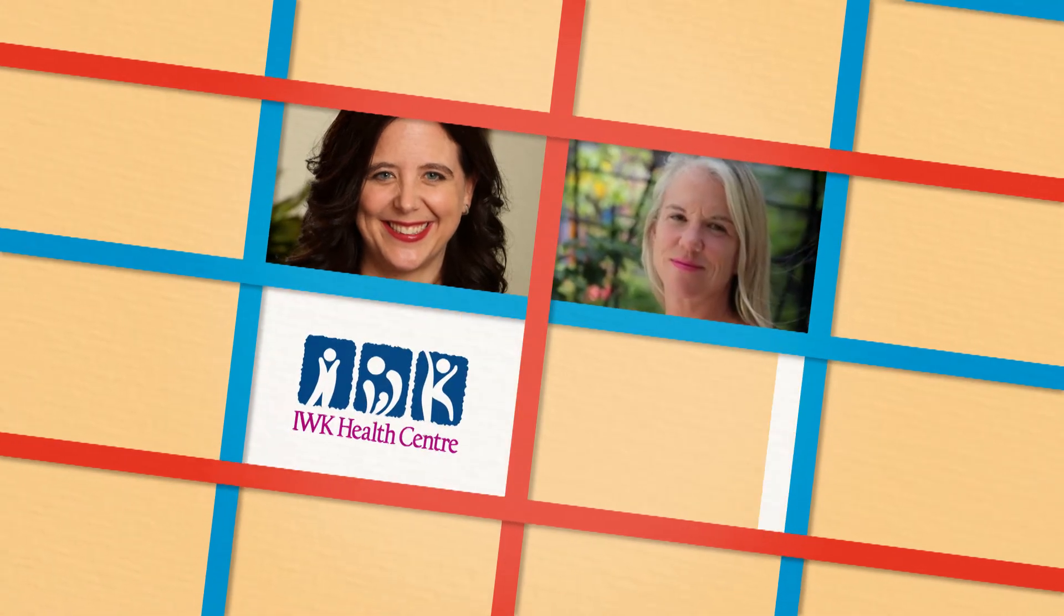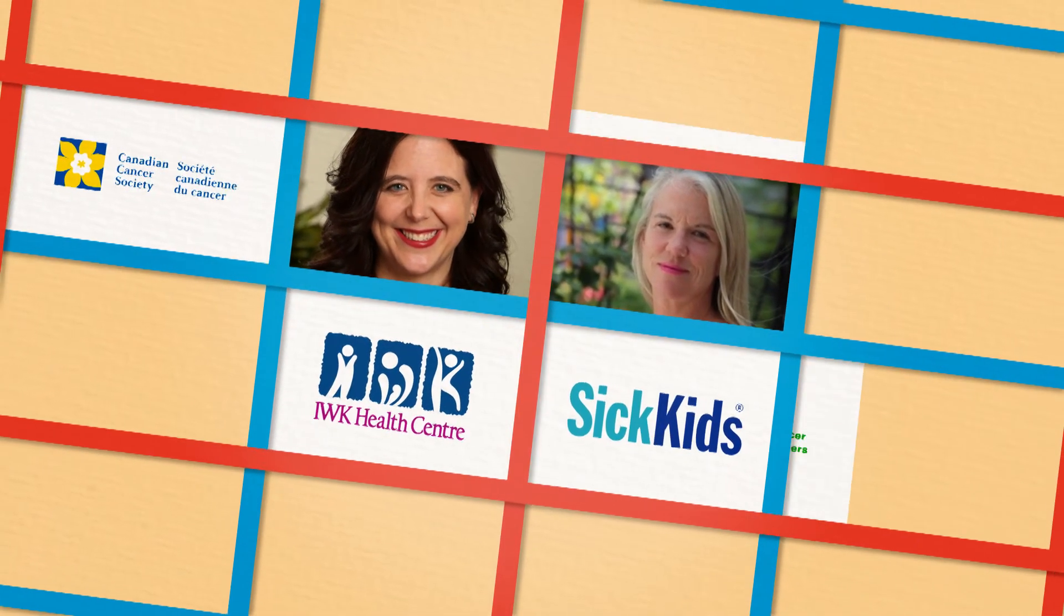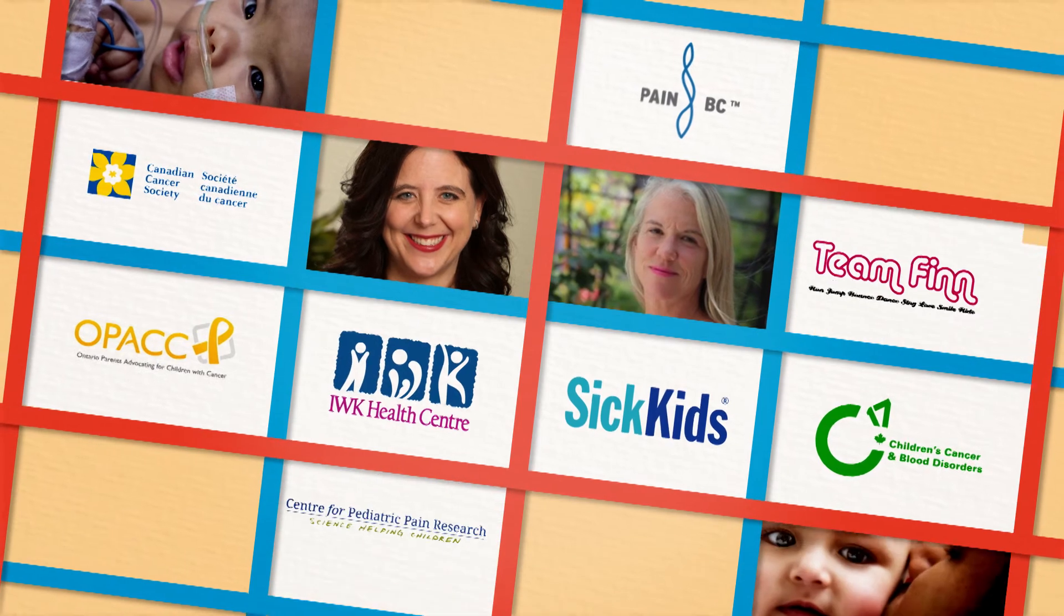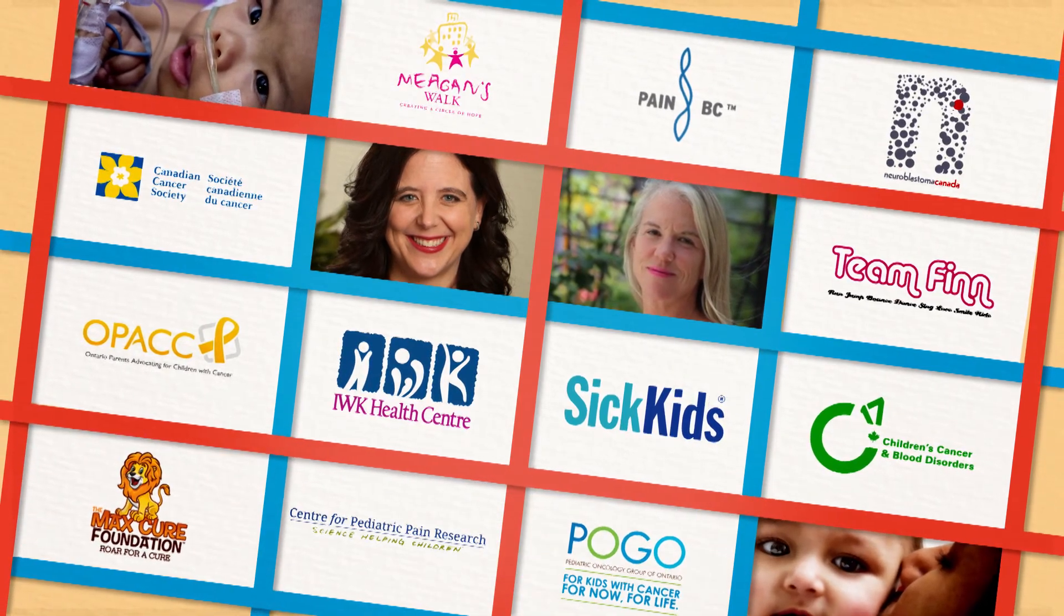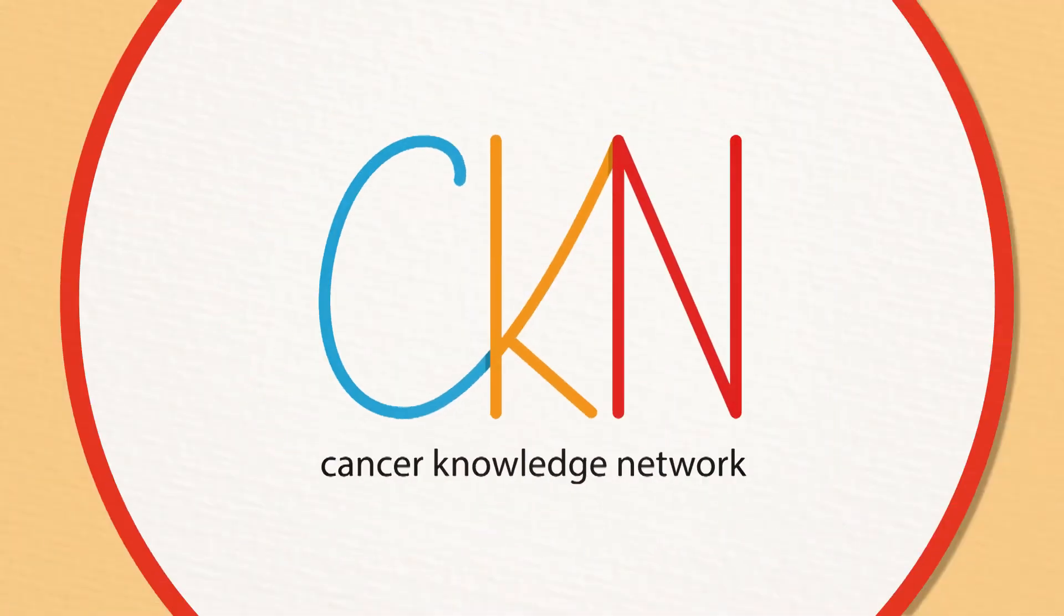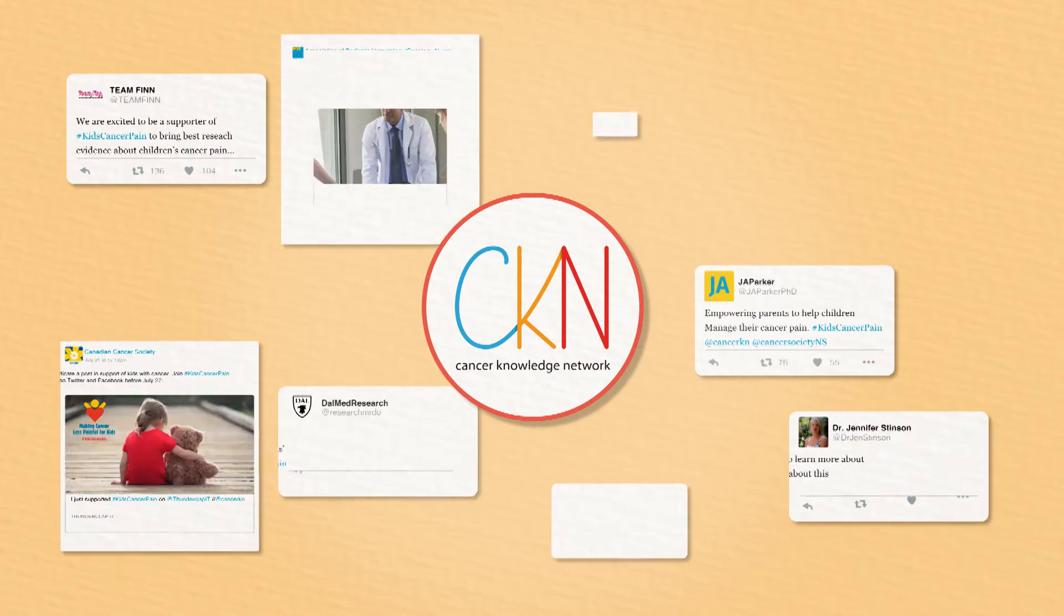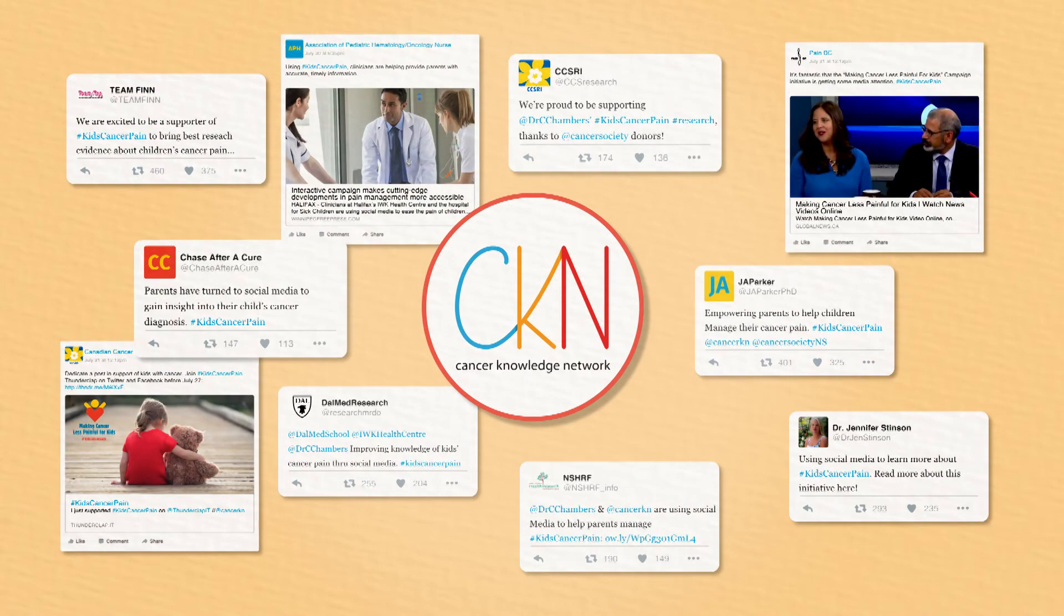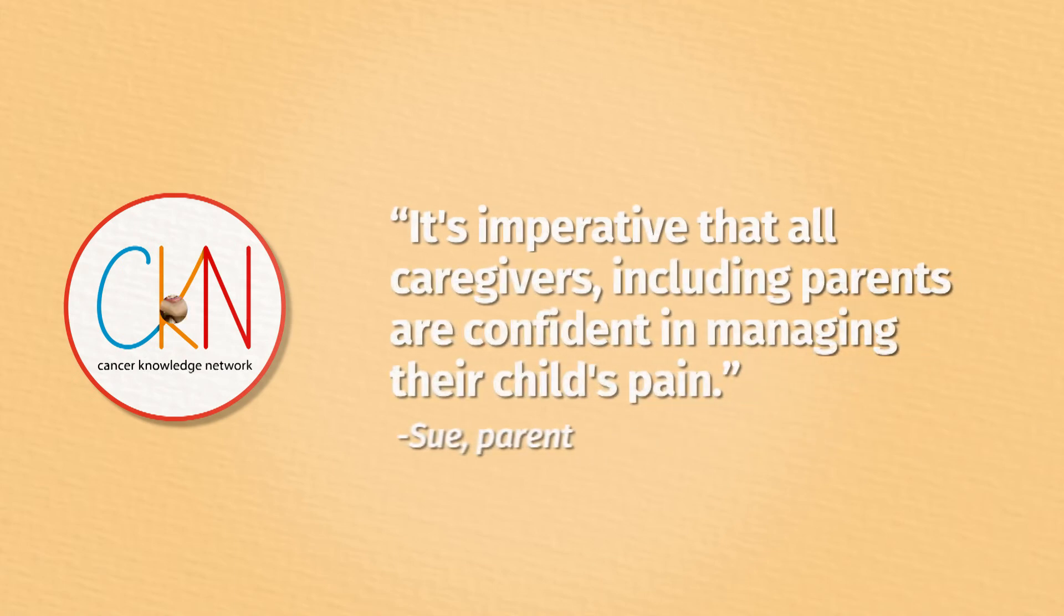That's why Dr. Christine Chambers, Dr. Jennifer Stinson, and a team made up of leading health researchers and clinicians, patients, parents, and supporting organizations are working with the Cancer Knowledge Network to harness the power of social media to get reliable and accurate information into the hands of a child's greatest advocate—their parents.